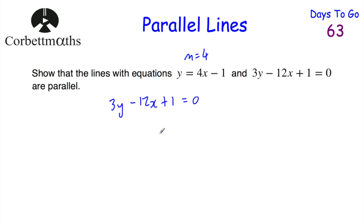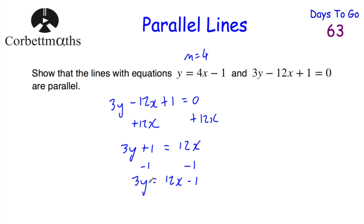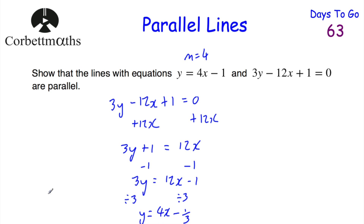Starting with 3y minus 12x plus 1 equals 0, we add 12x to both sides to get 3y plus 1 equals 12x. Then subtract 1 from both sides: 3y equals 12x minus 1. Finally, divide everything by 3: y equals 4x minus one third. The gradient of this line is 4. The gradient of the first line is also 4.